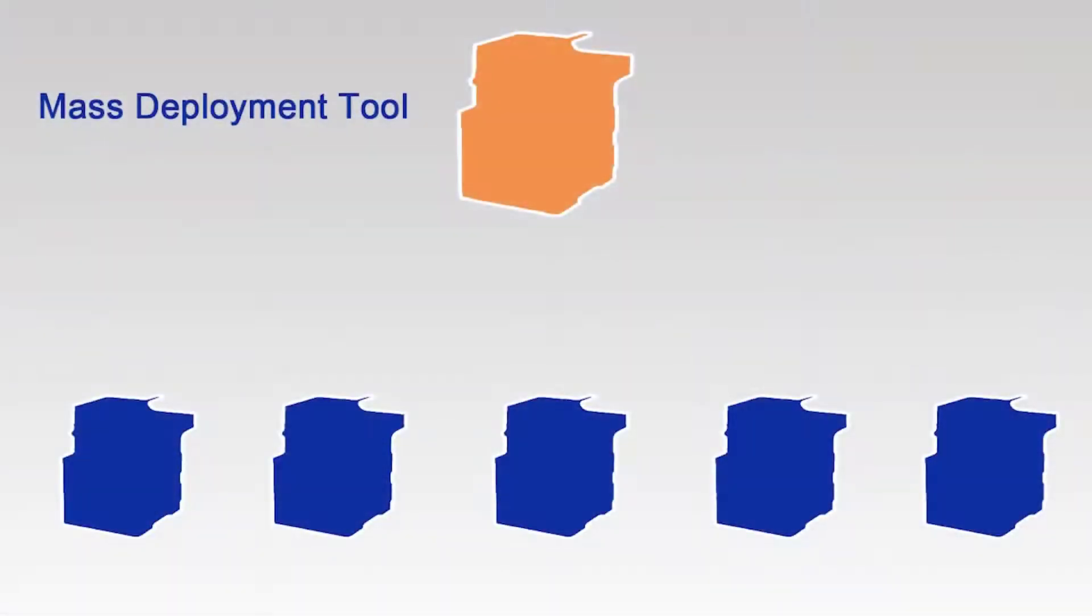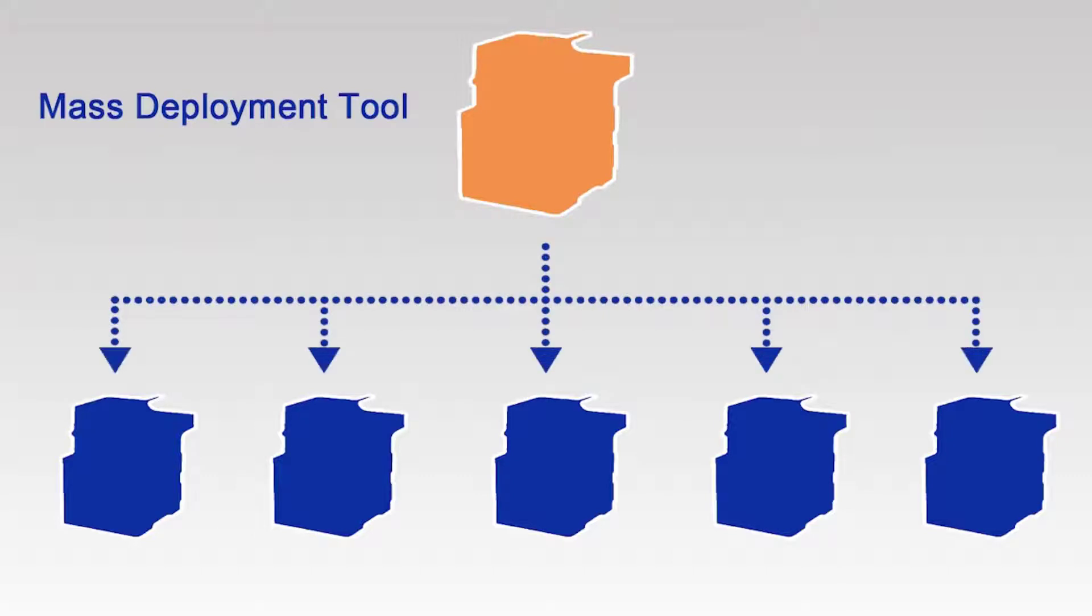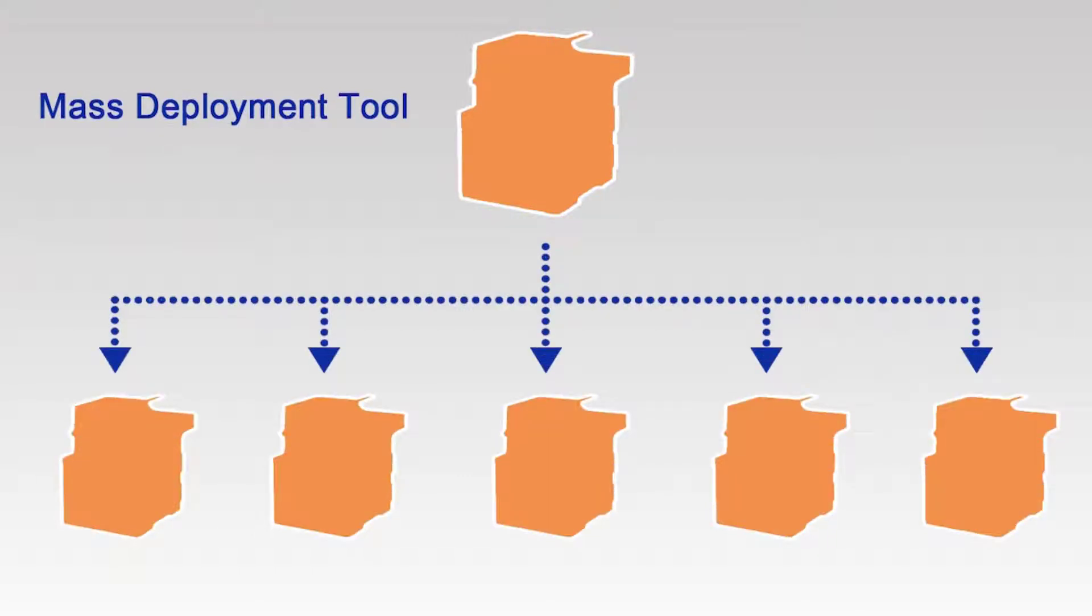This tool allows you to apply one device's settings to your entire printer fleet.